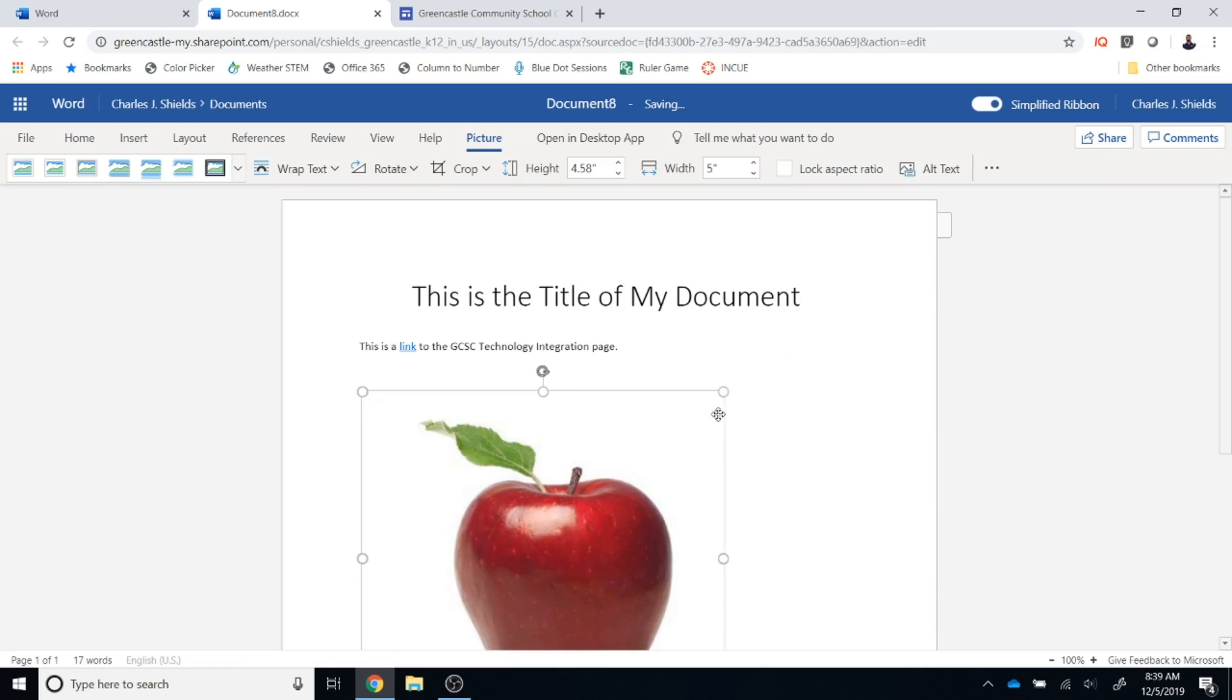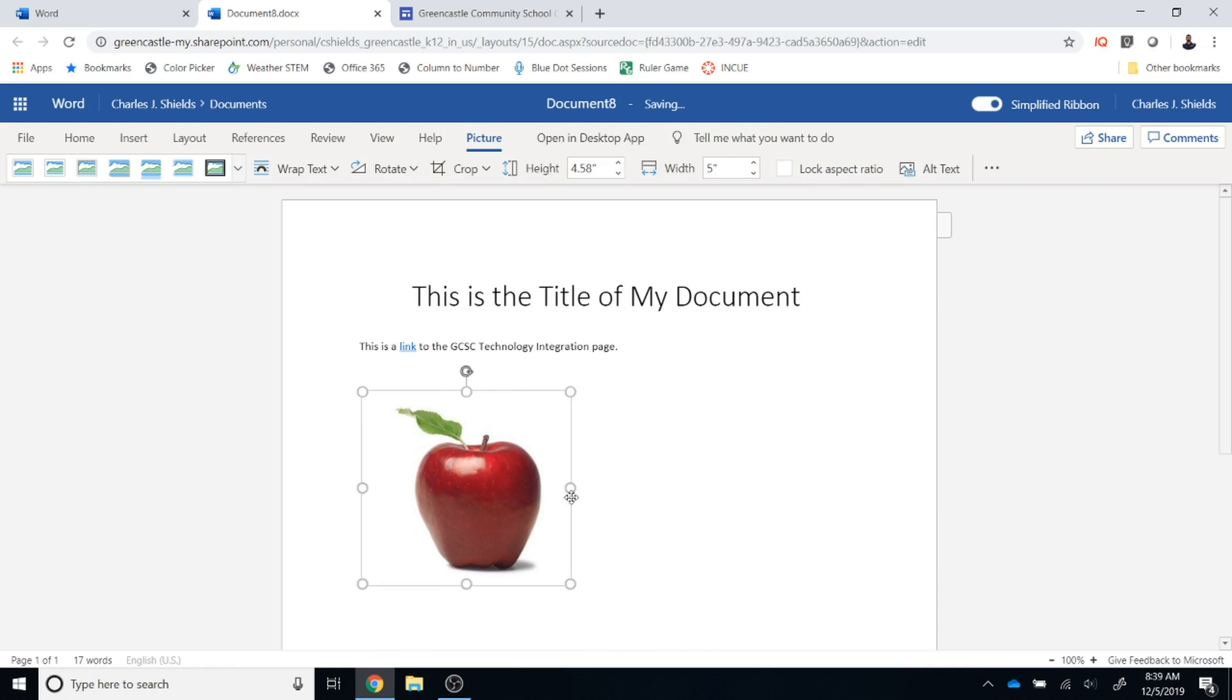I can always of course resize that by selecting the buttons. I can rotate if I would like to edit that picture in some way but all you need to do is put a general picture from Bing into your document.